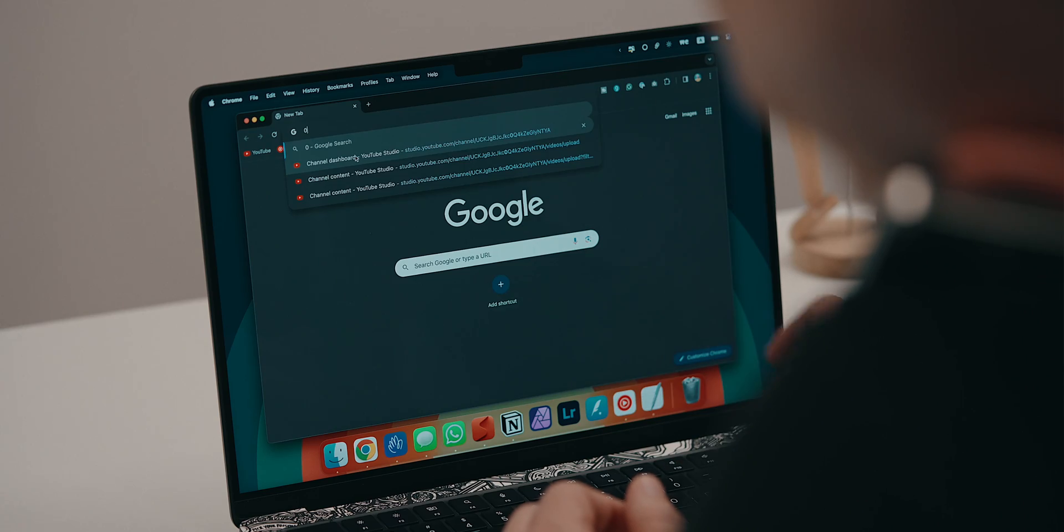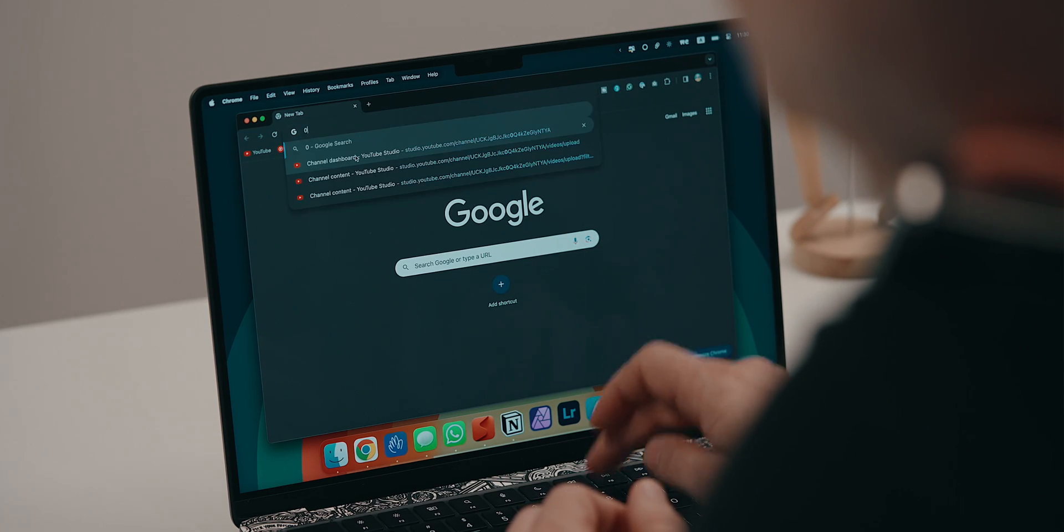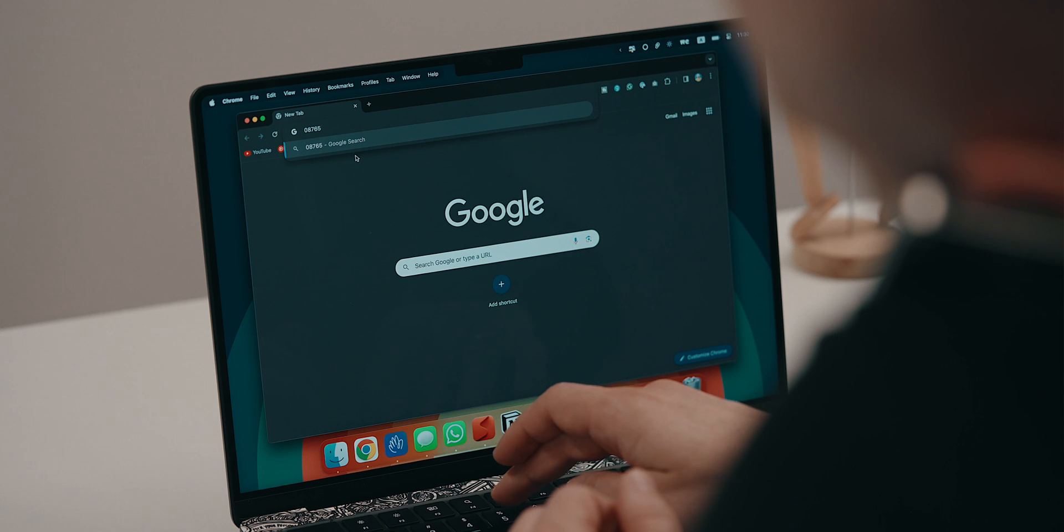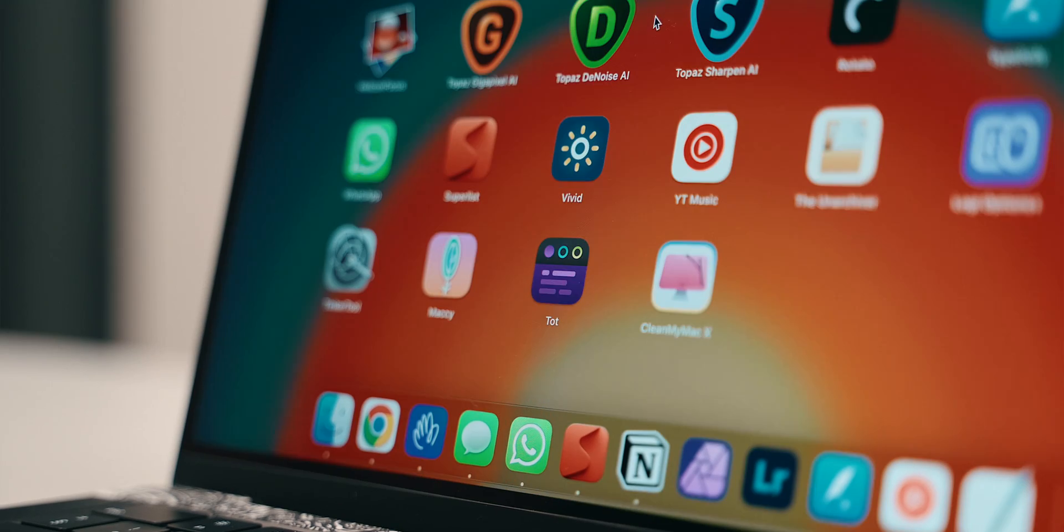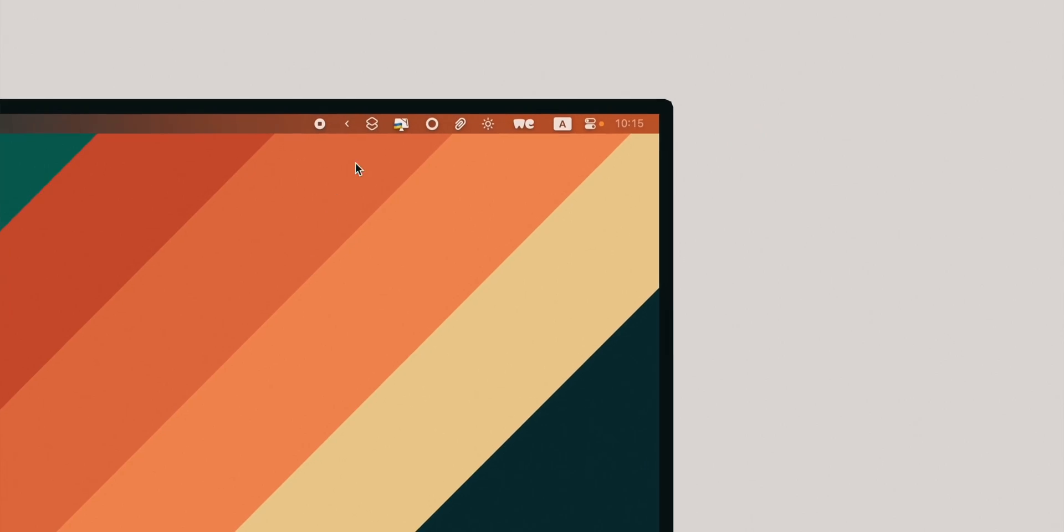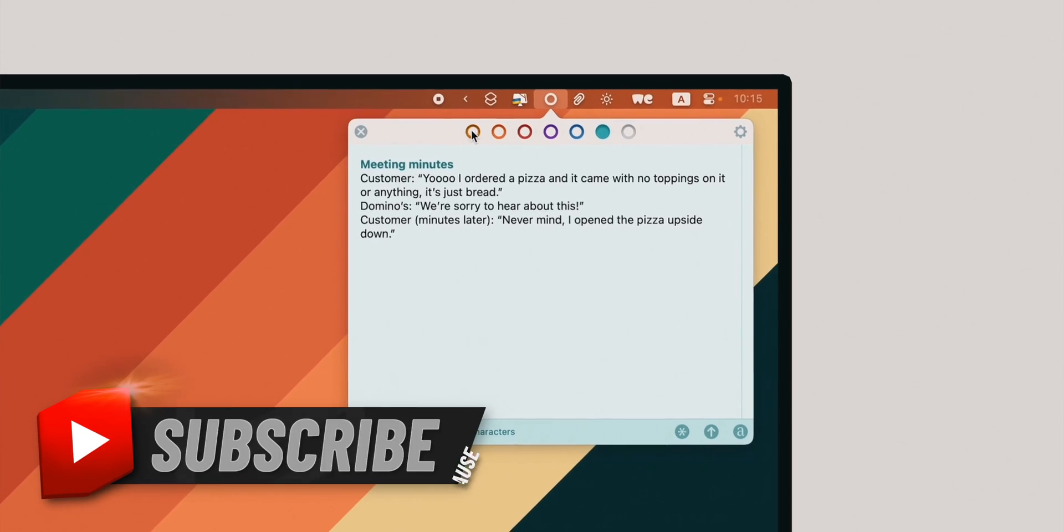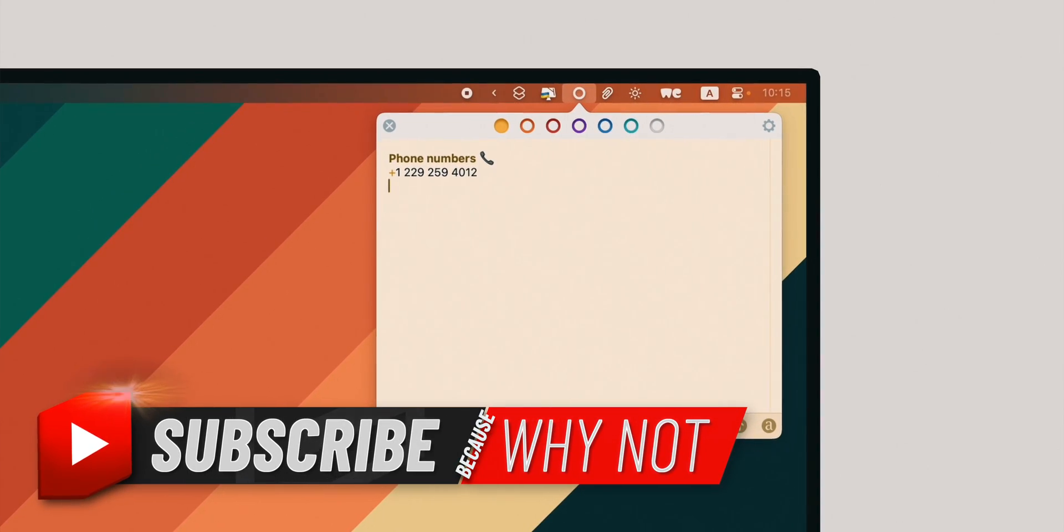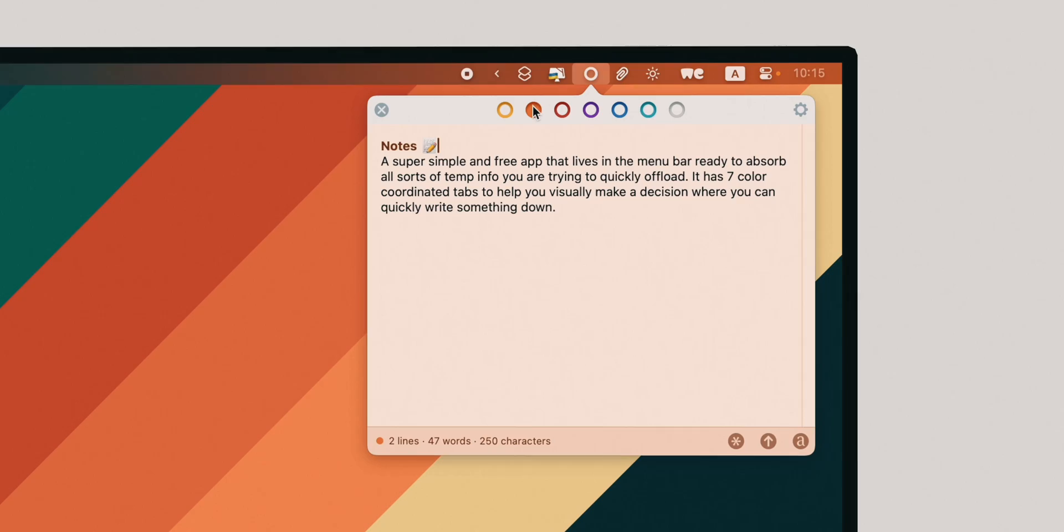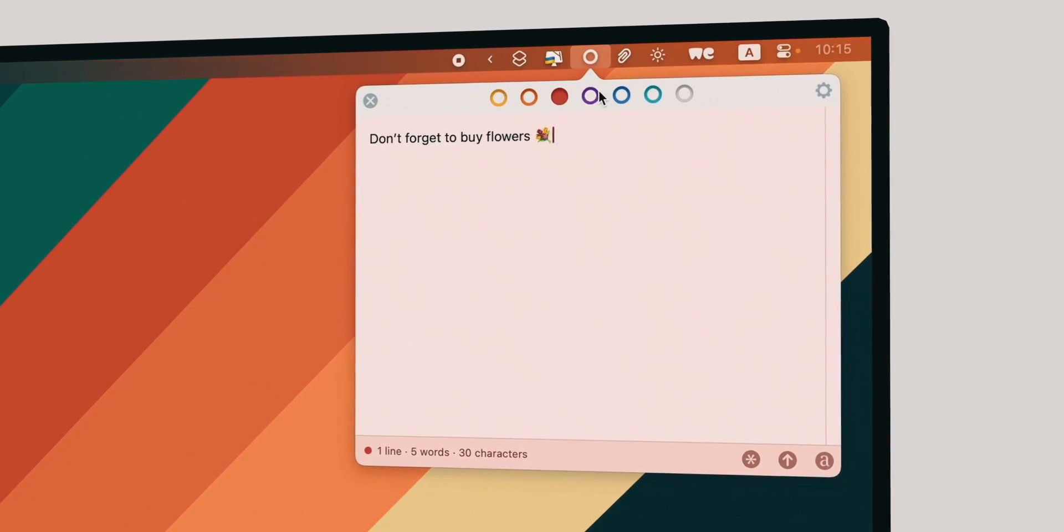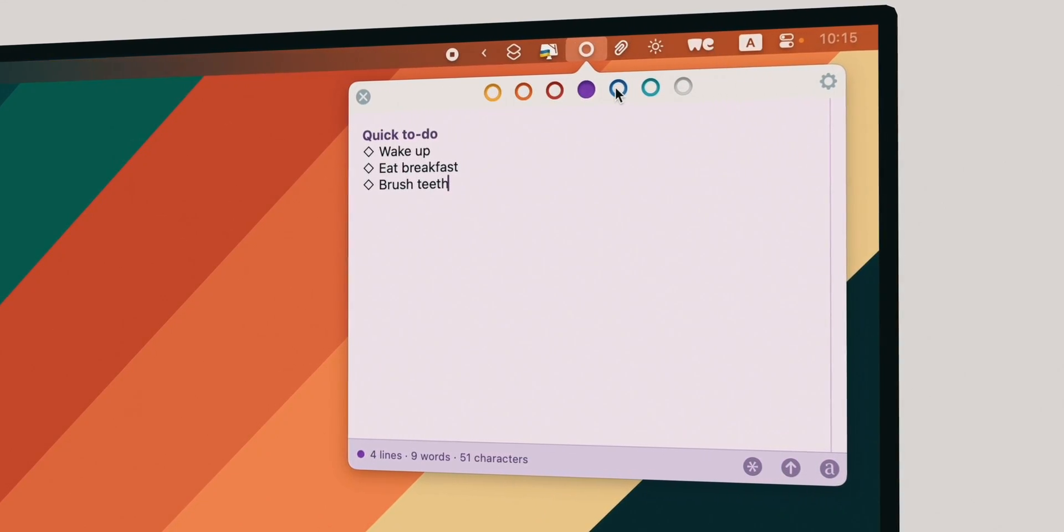You know that moment when someone calls you and you need to quickly write something down but you don't have a pen and a piece of paper and you type something in your browser search bar. Enter Tot, a super simple and free app that lives in the menu bar ready to absorb all sorts of temp info you're trying to quickly offload. It has seven colored tabs that help you visually make a decision where you can quickly write down something.